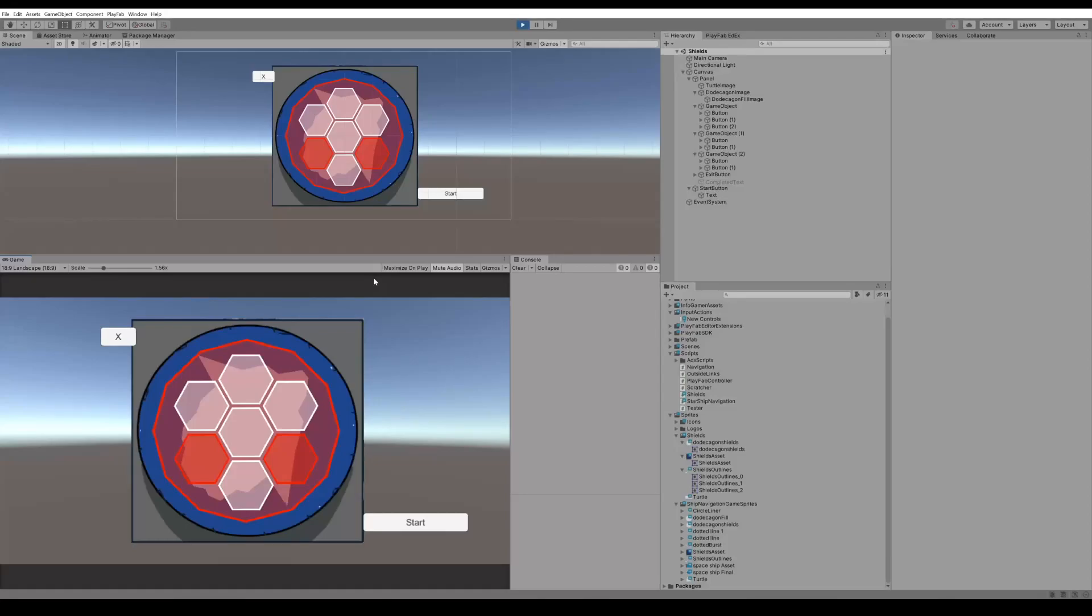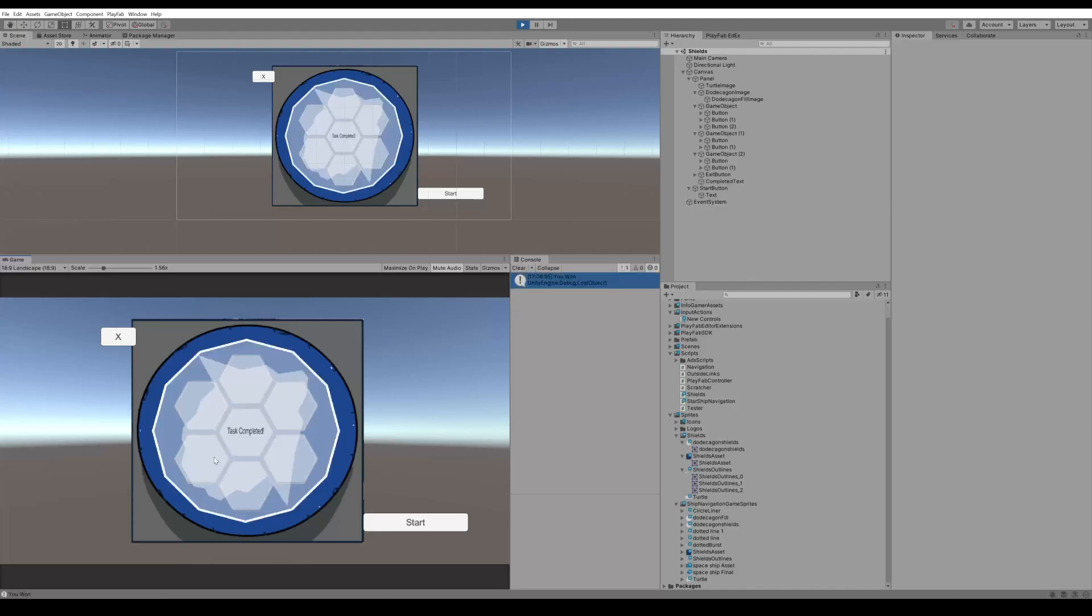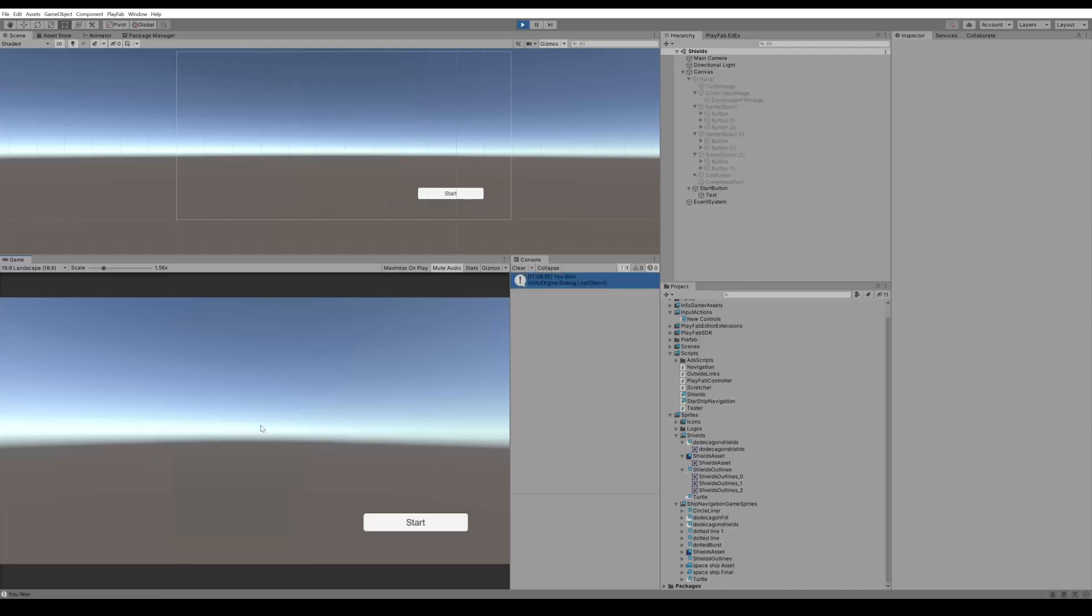Let's show you how to recreate the shield task in Among Us. As you can see here, when you click the red buttons they all turn white and tell you that you've won, just like in Among Us.